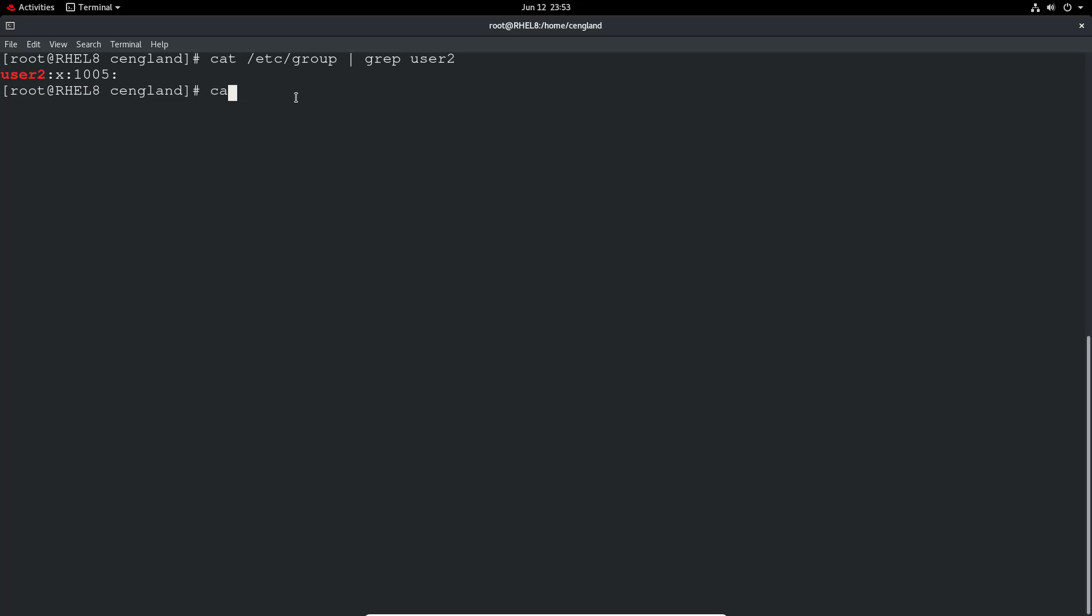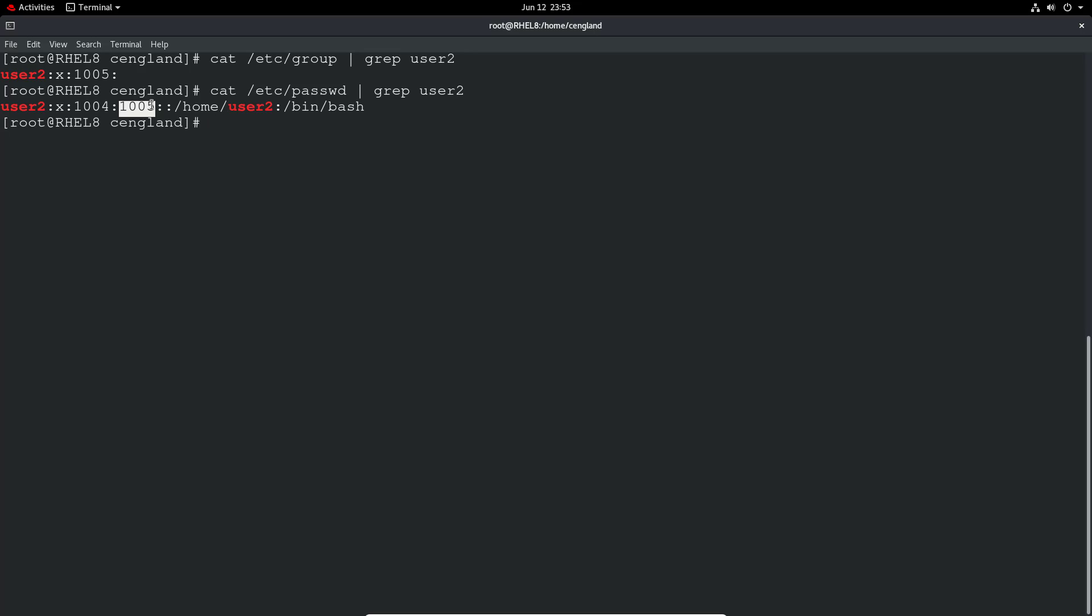We can actually see both of them in /etc/passwd and if we do a grep for user 2 we'll get the user ID and that's the group ID. So it's 1005.